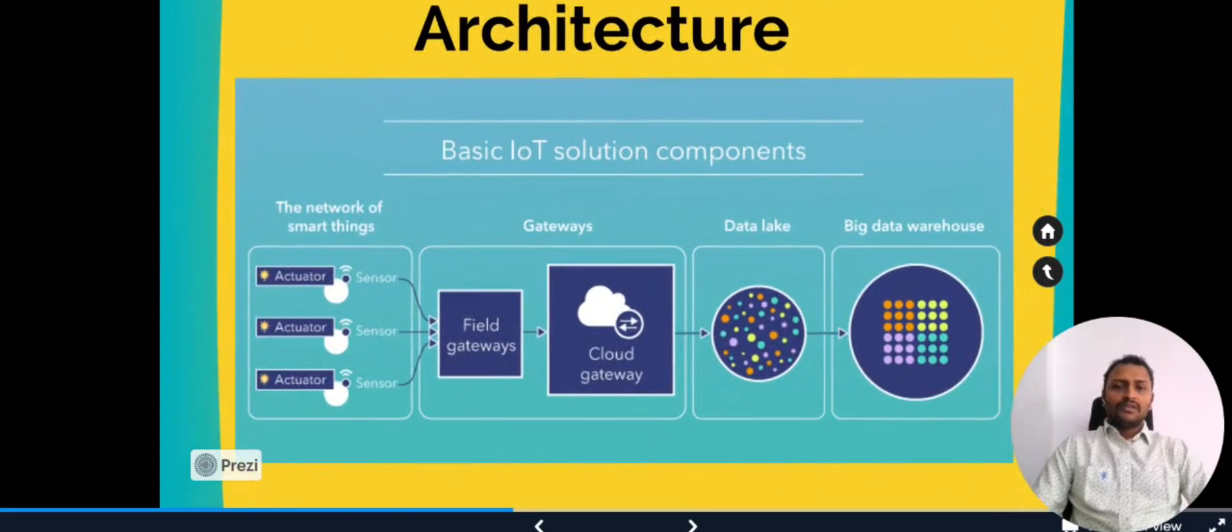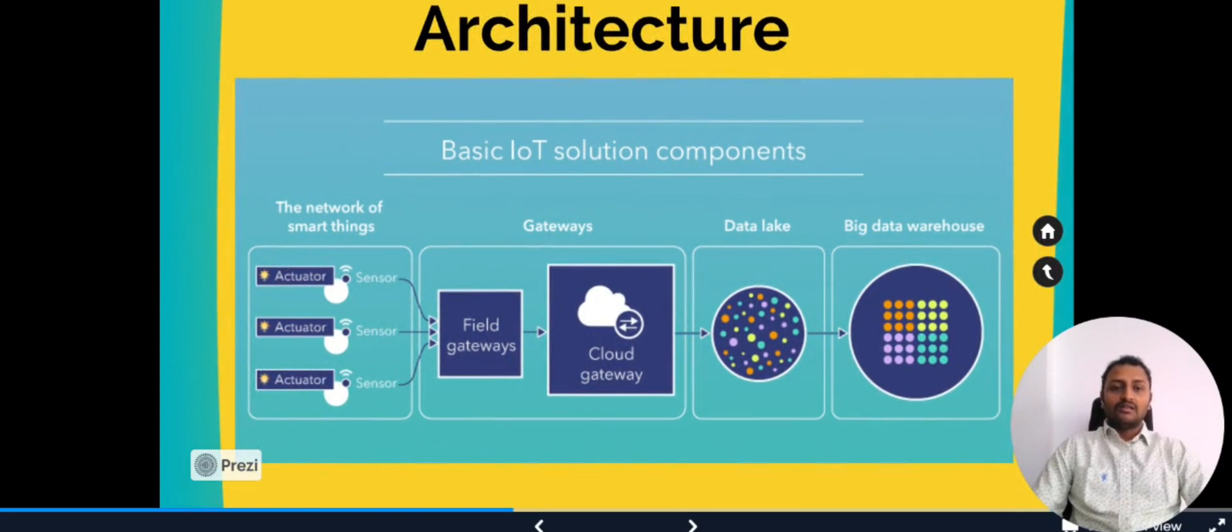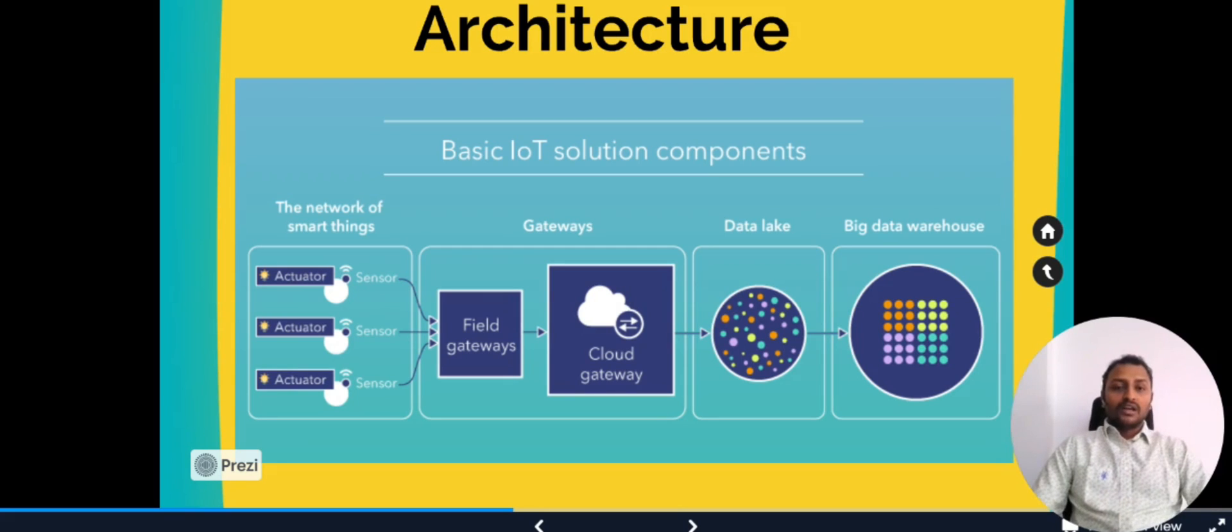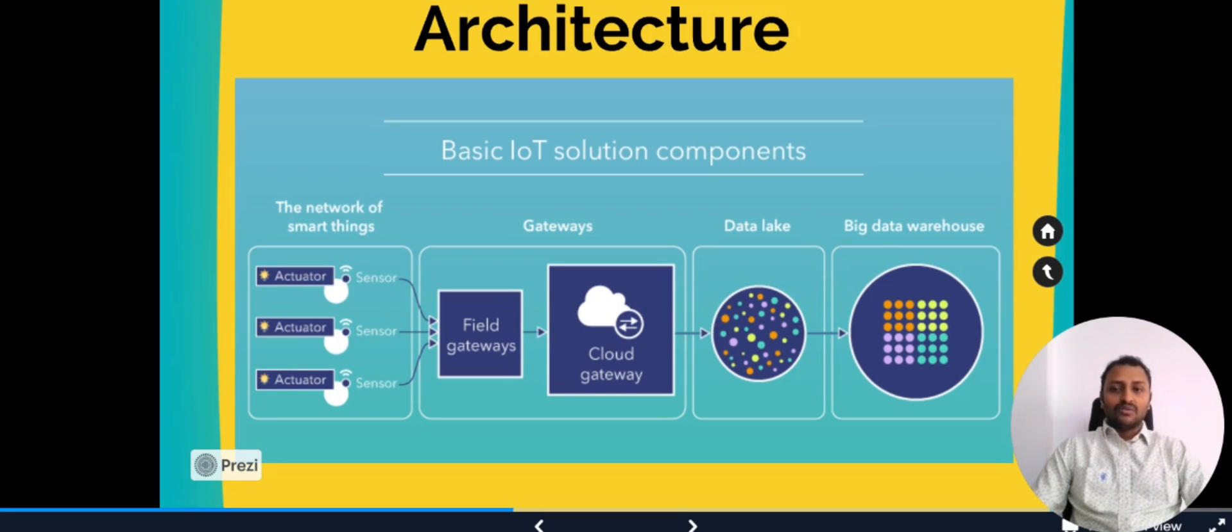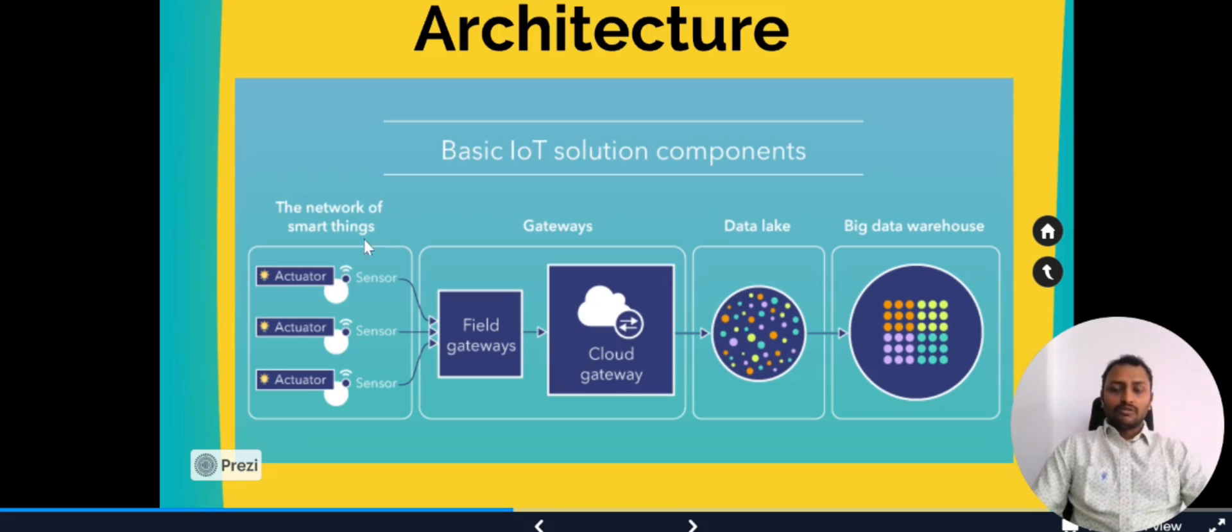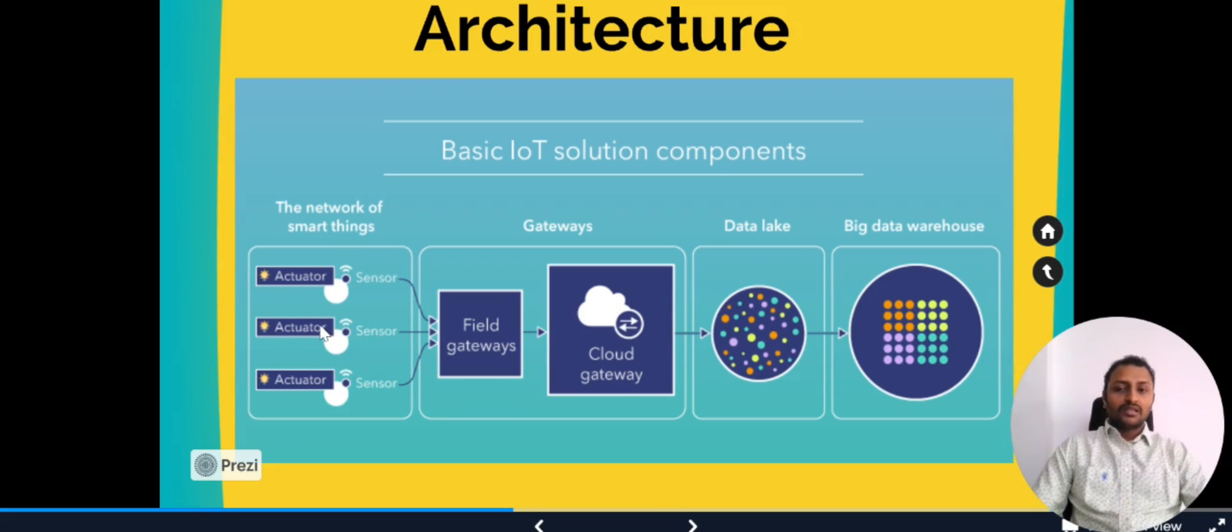In the previous video we discussed the basic building blocks as well as components that make this IoT architecture. If you haven't watched that video, please click on the top right corner so you'll be able to get more idea about what we are talking about. I'll have a review of basic IoT solution components. In this diagram we can look into the network of smart things on the left, in which we can see both sensors and actuators are available. These are the real things that we call in IoT.